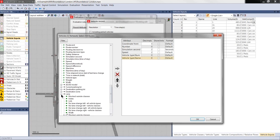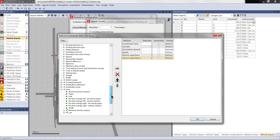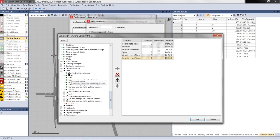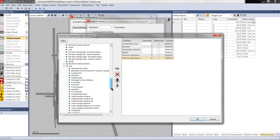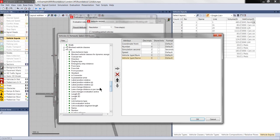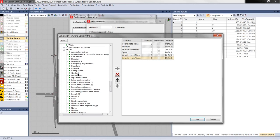And we also want to know in Enviver the gradients of the network. So, we add another indirect attribute. If you go to Lane, Link, we can add the attribute Gradient. So, any time the vehicle position is recorded, it also grabs the gradient of the link it is driving on and puts it to the vehicle protocol.